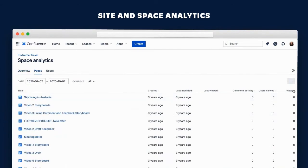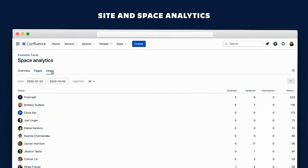Here she gets a list of pages which she can use to see what types of content are popular and could be made into templates, for example, and which pages are stale and ready for archiving.